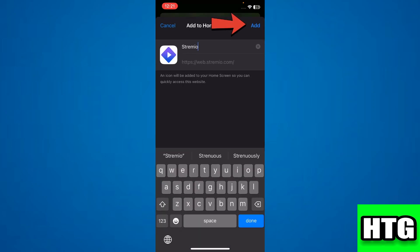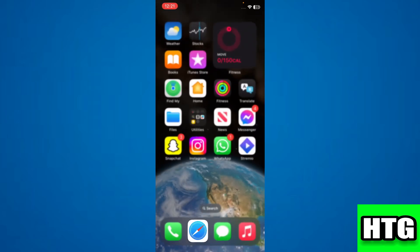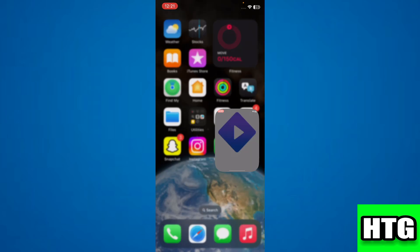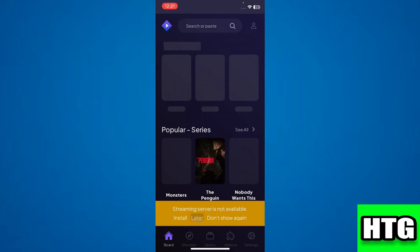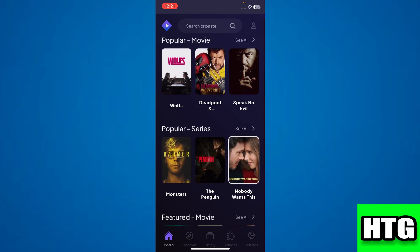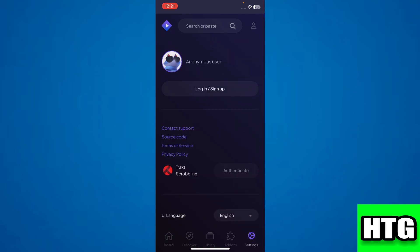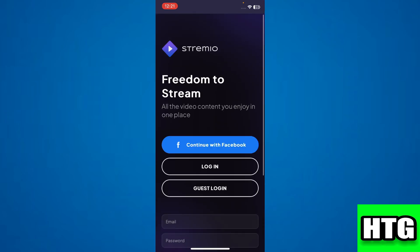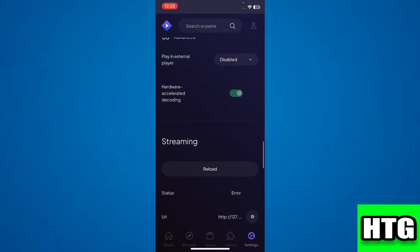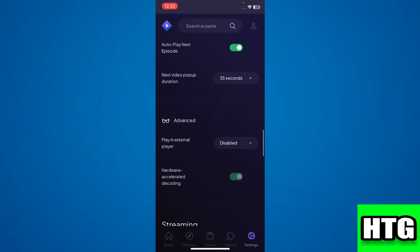Tap on Add and open it. Now log into your account. Once done, go to settings, scroll down, and tap on the dropdown menu.